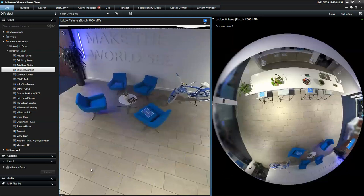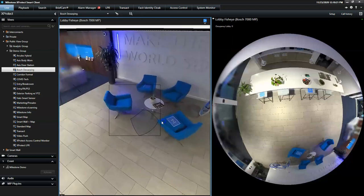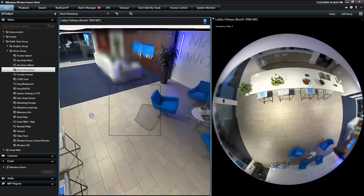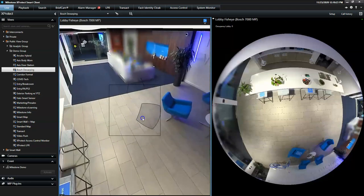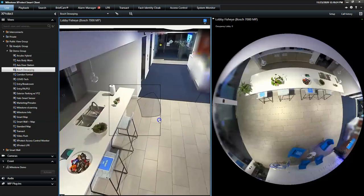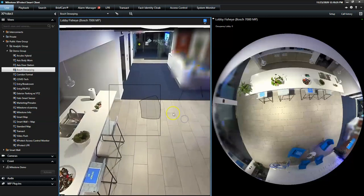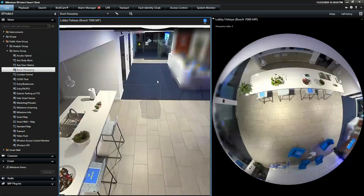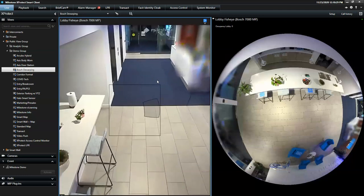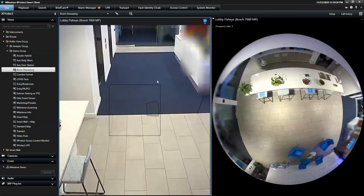In the dewarped image, the operator can drag the cursor to move around within the image, and zoom in and out using the mouse's scroll wheel.